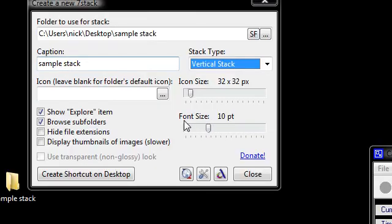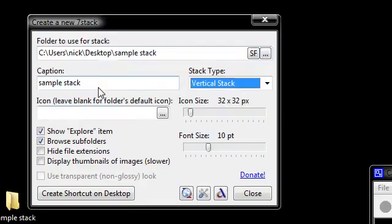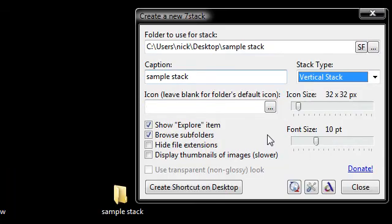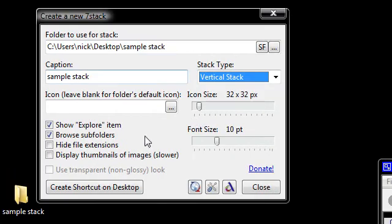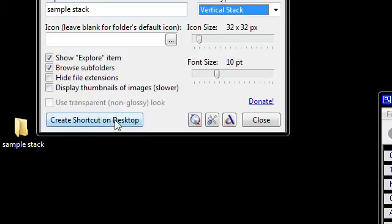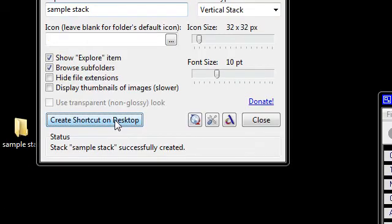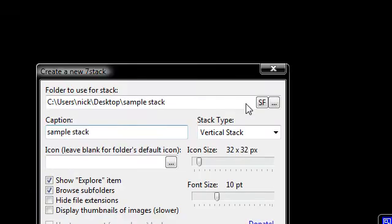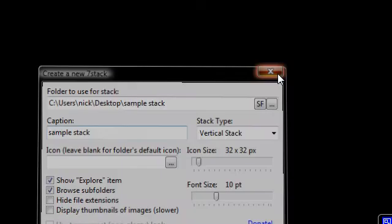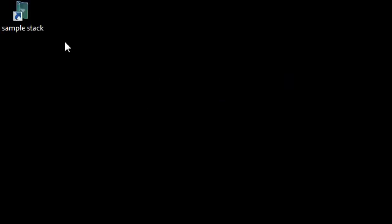So let's say I want to create a new stack. I have my folder selected and all my choices made here. I'm just going to click create shortcut on desktop. Then I'll exit out of that. And then it makes the shortcut on my desktop right here that says sample stack.